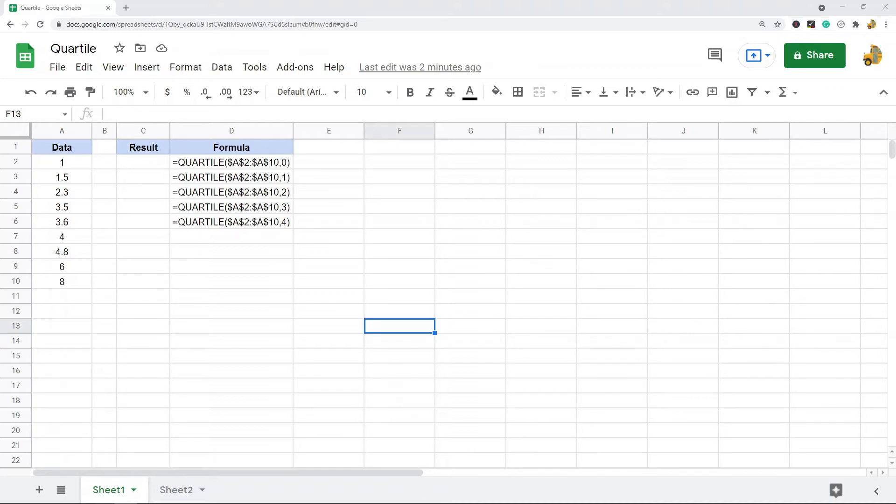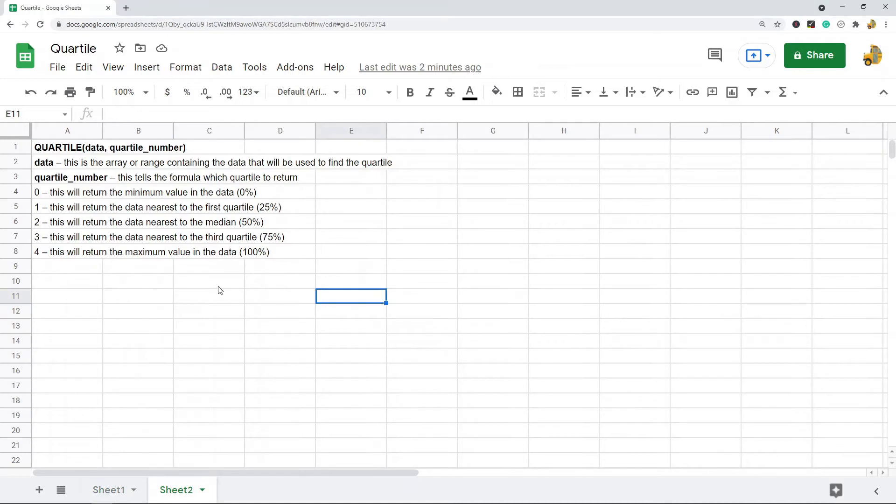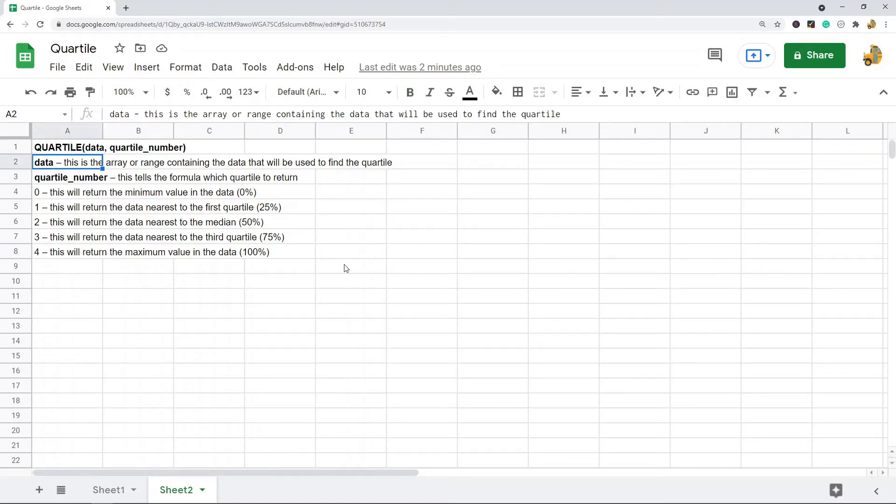The function is actually very easy to use. Let's take a look at the syntax. The quartile function has only two arguments. The first argument is data, which is the array or range containing the data that will be used to find the quartile.